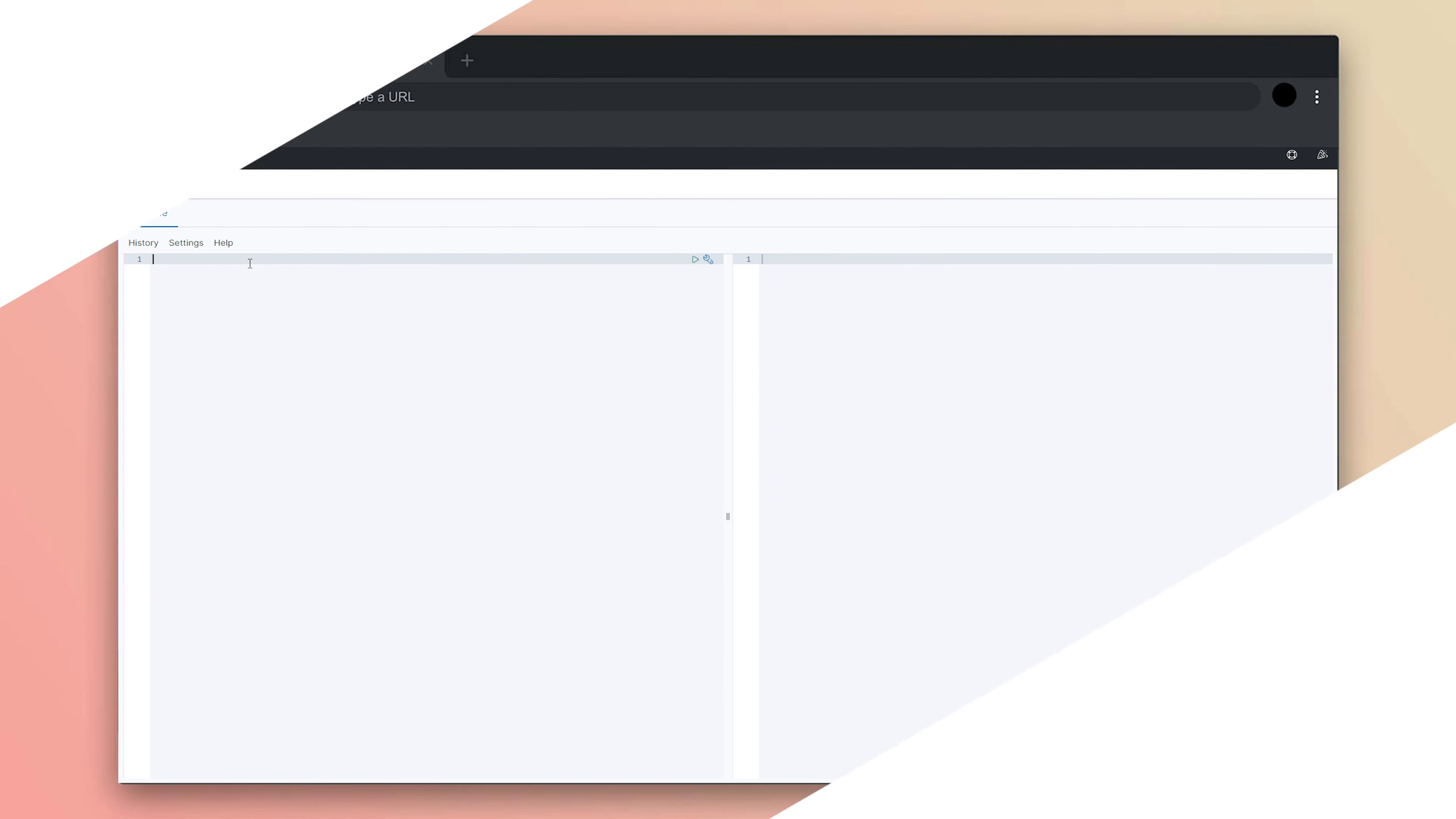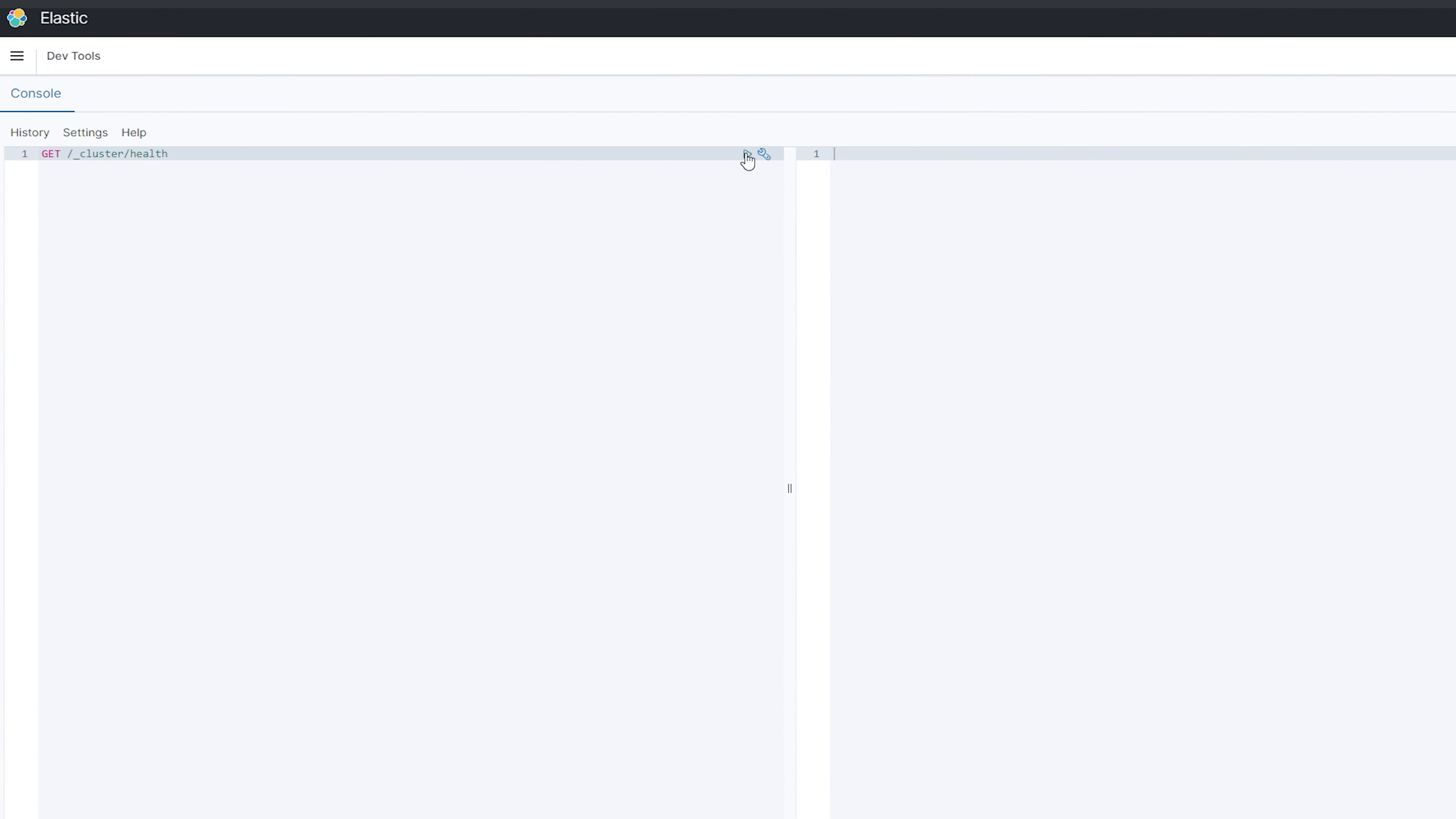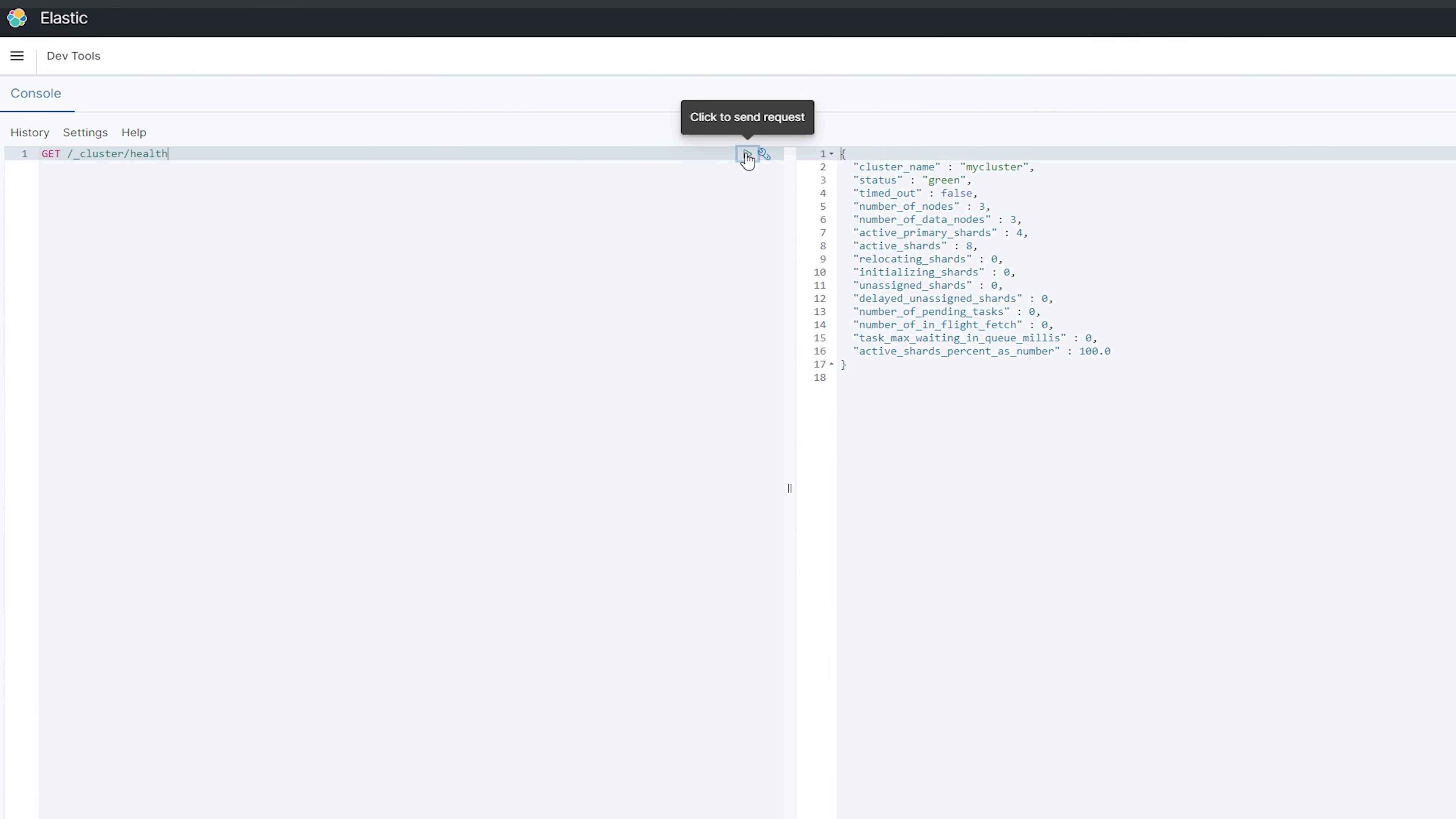To retrieve the cluster health metric, you would send a get request to the cluster health endpoint at the Elasticsearch REST API. The response will contain a JSON object with information regarding the health of your cluster, including the number of nodes, the status of those indices, and the overall status of the cluster.